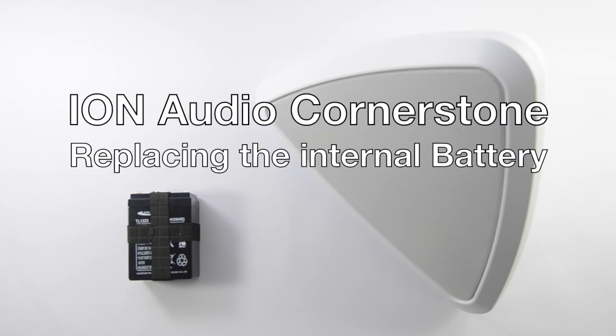Hi guys, I'm here today with the ION Cornerstone. The Cornerstone is an outdoor waterproof Bluetooth speaker with a 50-hour built-in battery.